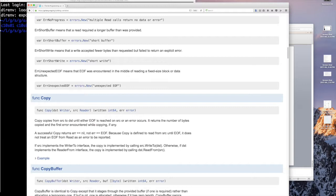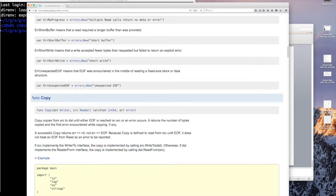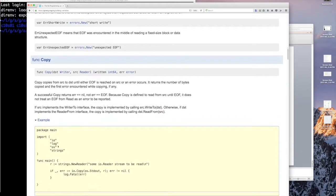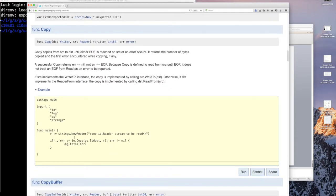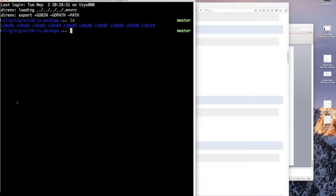If source implements the write-to interface, the copy is implemented by calling source.WriteTo destination. Otherwise, if destination implements the read-from interface, the copy is implemented... okay, we don't care about all this just yet. We're just interested in this. Here's an example you can see right here. We're not even going to use that. We're going to stick to our thing because we do have an object which implements both reader and writer interface.